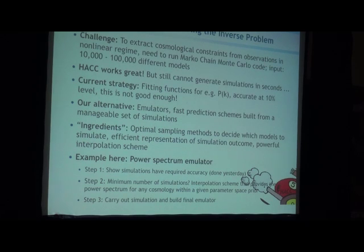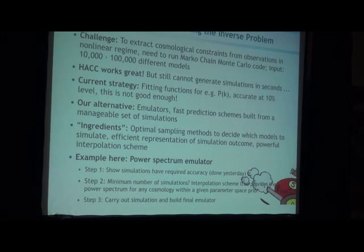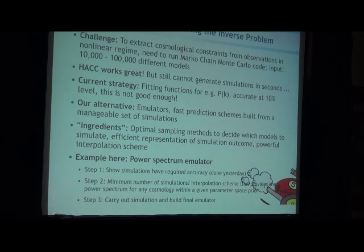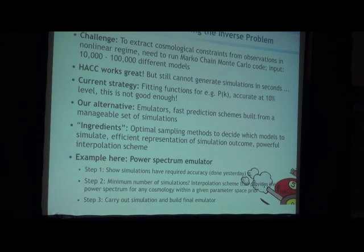I'll focus on the power spectrum, though you can do this with any statistic from your simulation — the mass function, galaxy power spectrum. It's basically three steps: first you show that your simulation is accurate enough, making sure your box is big enough and you have enough particles. Then you figure out how many simulations you need, develop the interpolation scheme, run the simulations, build an emulator — and ten years later you stand here and give a talk about it.